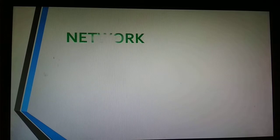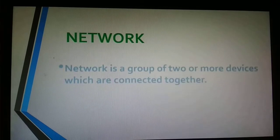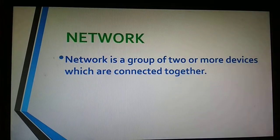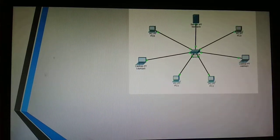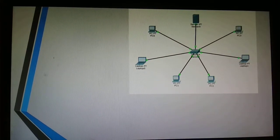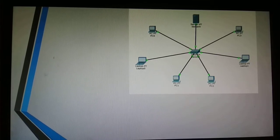First we have to know about the network. A network is a group of two or more devices which are connected together. For example, you can see the example of a computer network where all the computers and servers are connected with each other.